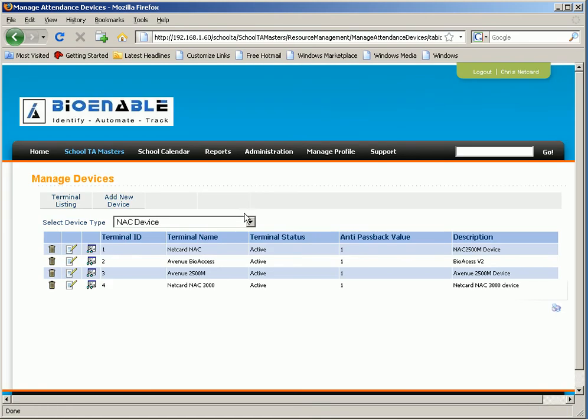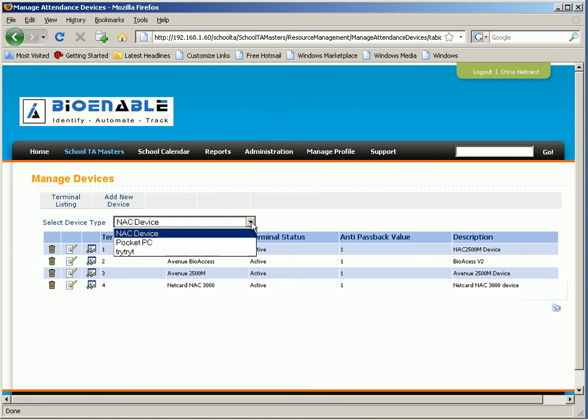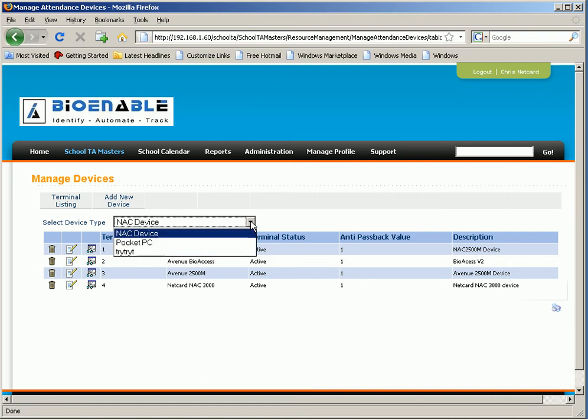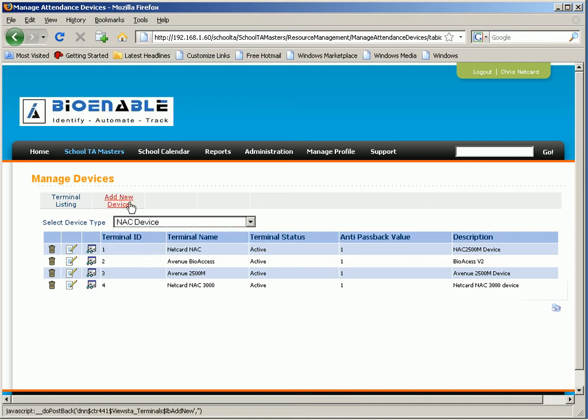Here you can see the types of attendance devices which you have added, like your pocket PC. You can add a new device to the terminal listing. Click on to add new device.